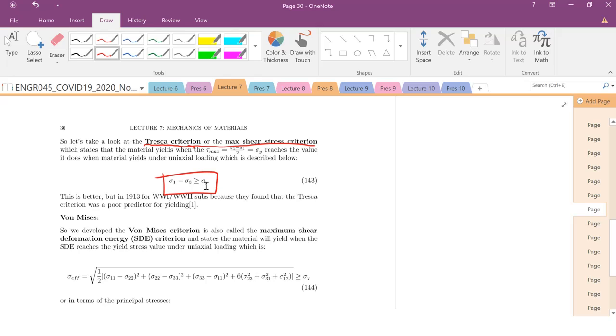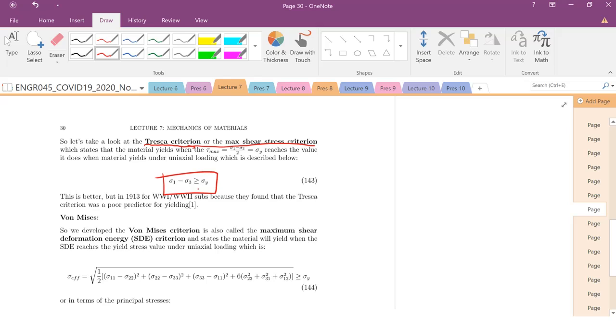So if this criteria is met, that material is going to yield. So the Rankine material works well for ceramics. The Tresca criteria works well for materials that yield undergoing shear stress, for example, metals.